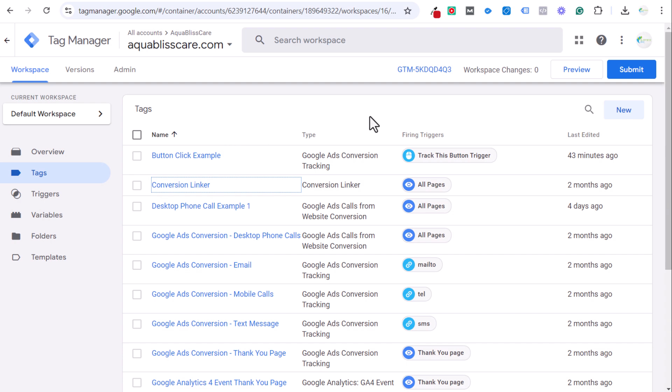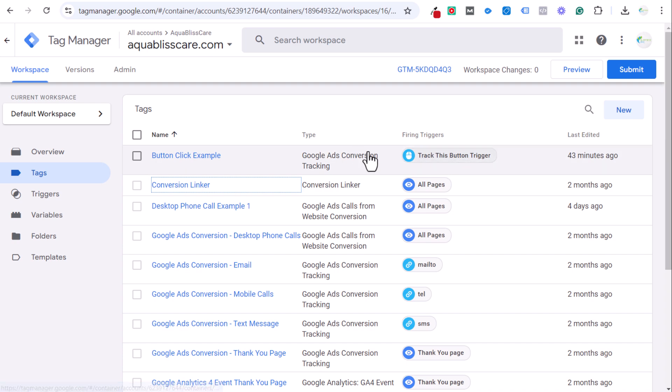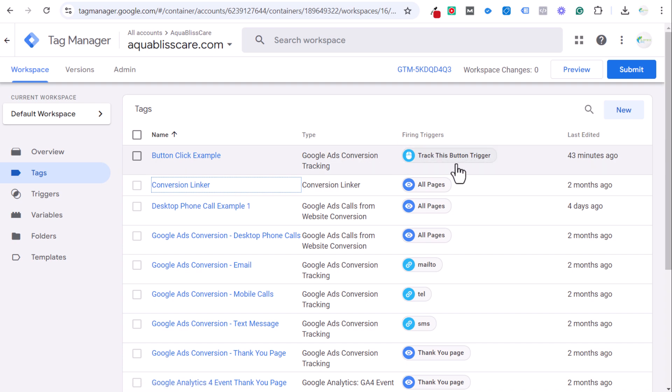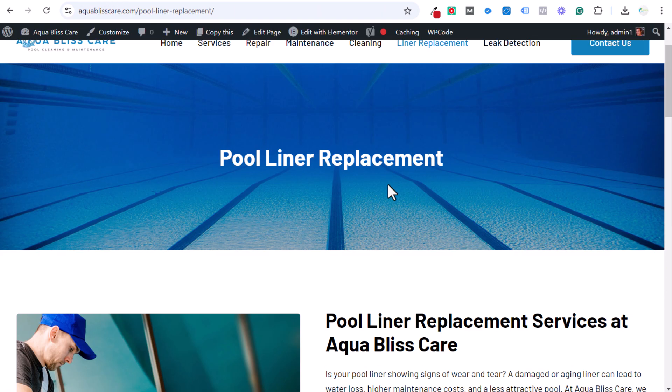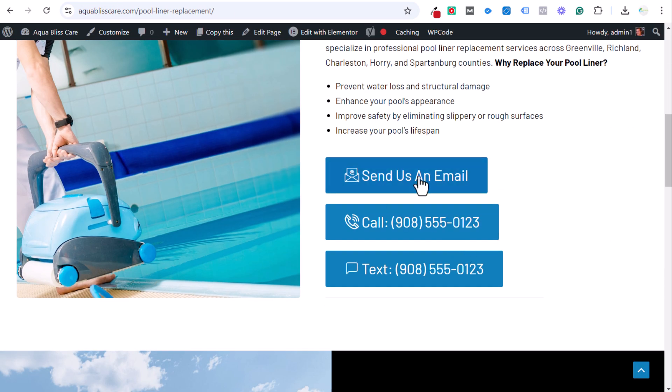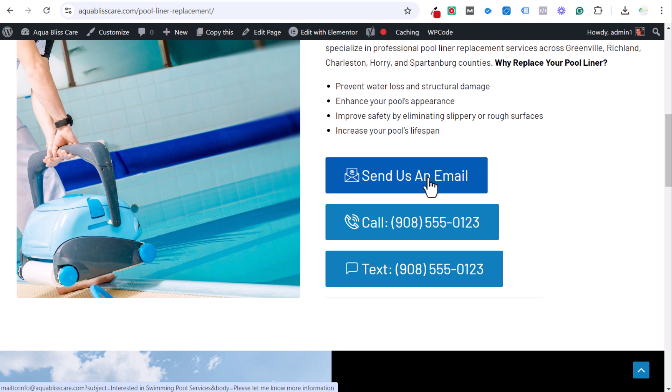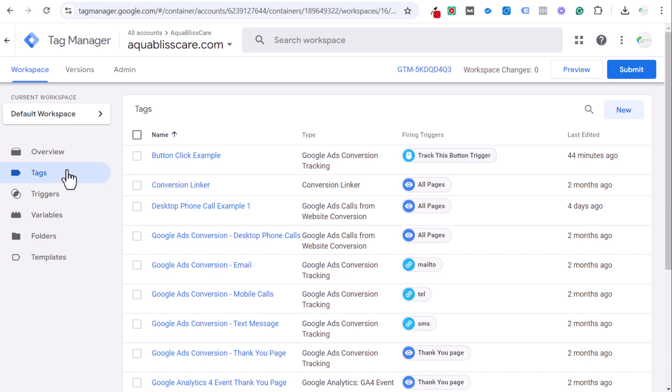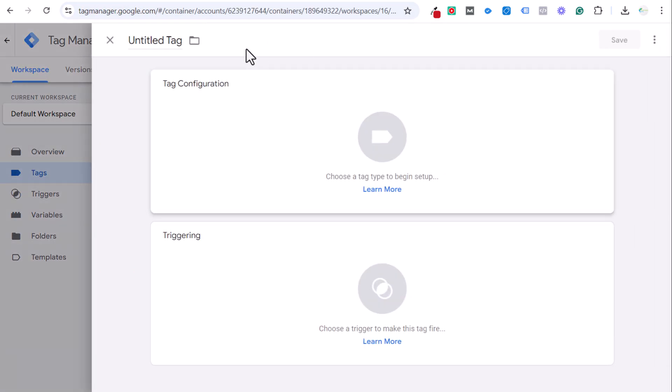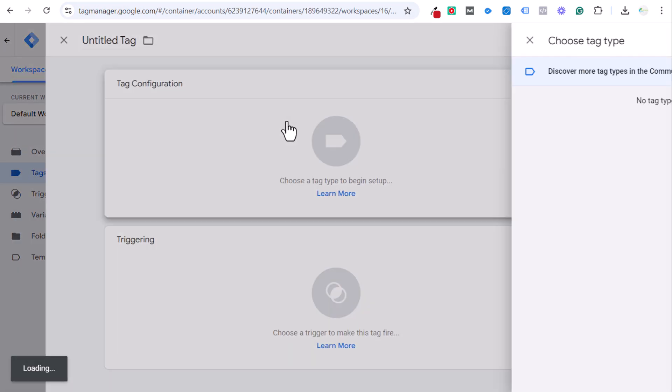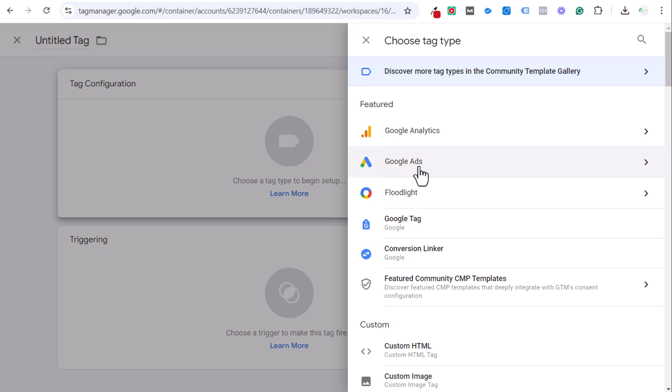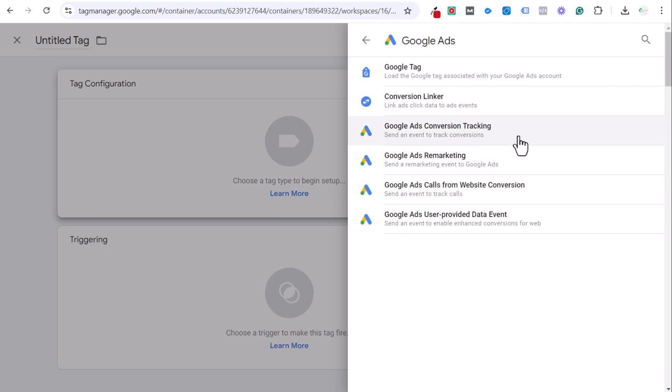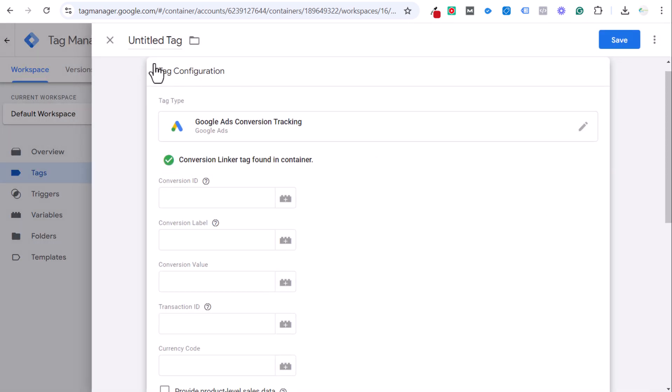Next is tracking the actual email button itself. I just went over how to track a button, and that will be on my channel, but what I tracked was just a button on my website where somebody can come in and click on a button. This would work the same exact way. It's pretty much the same exact setup, but for an email link, I generally try to do it a little bit different. Come to the tag screen over here and we're going to click on new, and we're going to go to tag configuration, Google Ads, and Google Ads conversion tracking again.